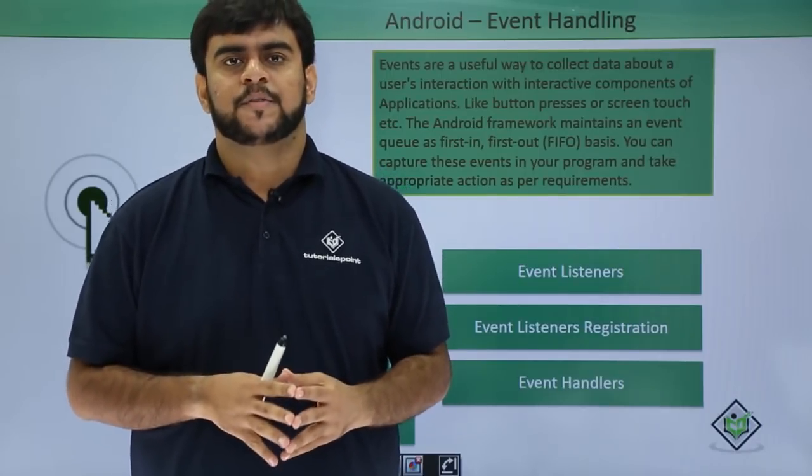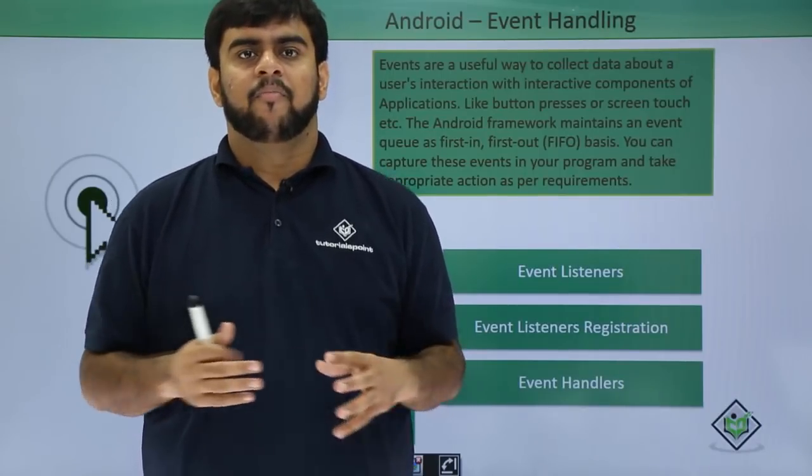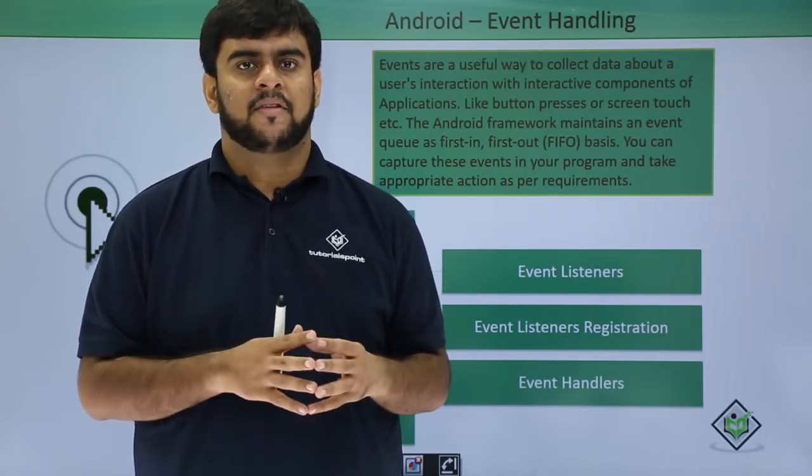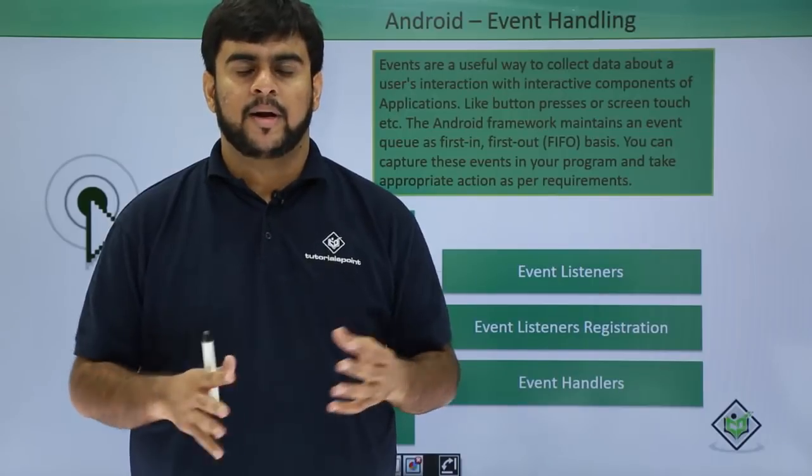Hello guys, welcome back to Tutorials Point. We are discussing application development for Android.